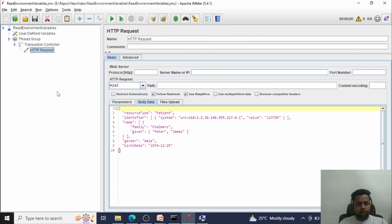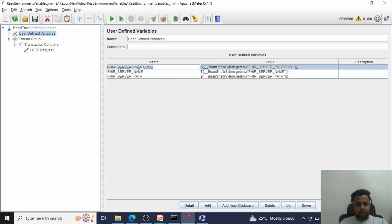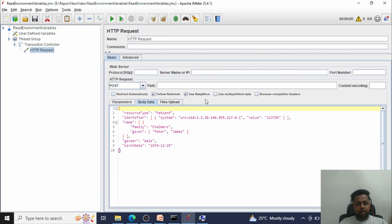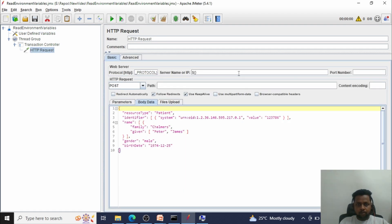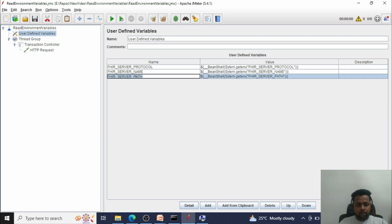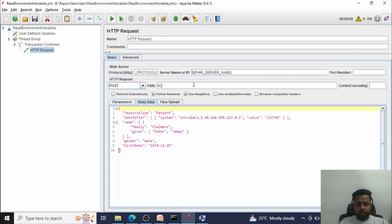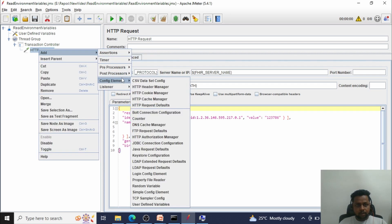The next step is to invoke these variables in the HTTP request. Go to the HTTP request and use the syntax `${variable_name}` to reference them. Copy the name 'fire_server_protocol' and paste it in the protocol field using `${fire_server_protocol}`. Similarly, use `${fire_server_name}` in the server name field, and `${fire_server_path}` in the path field. Press Ctrl+S to save the changes.